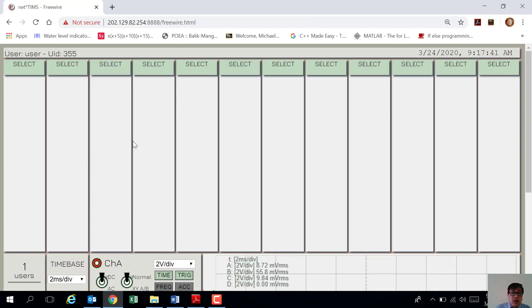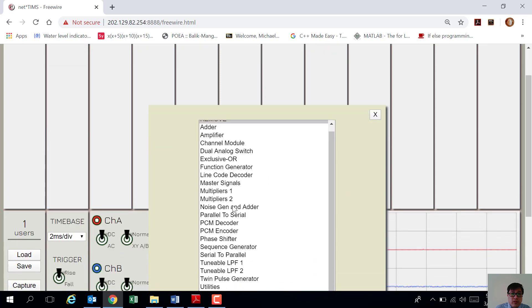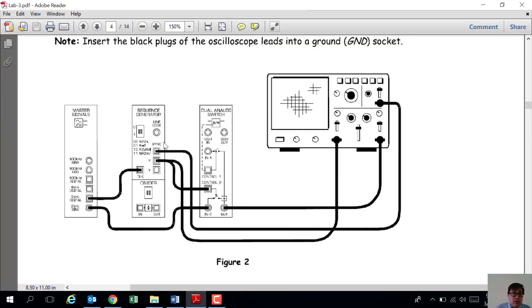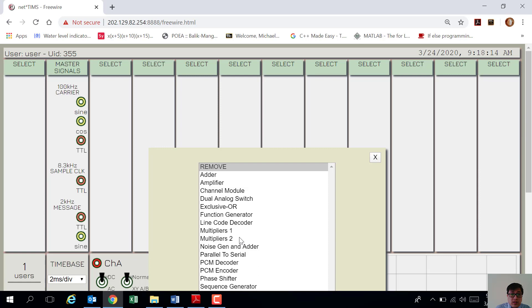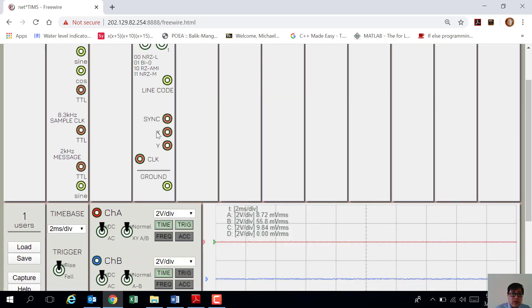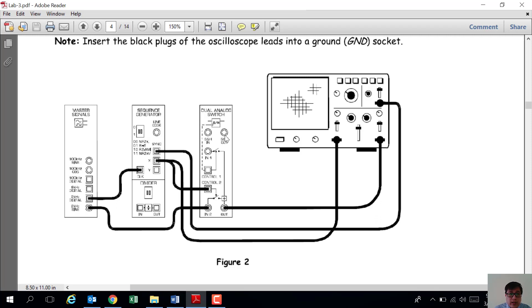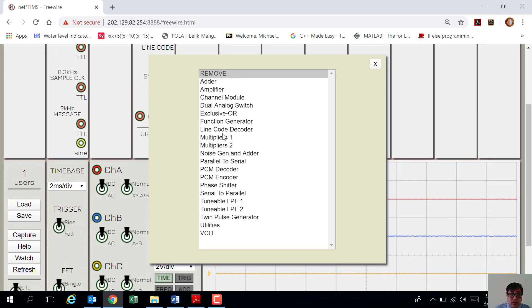Now let's input the master signal. Once you are in the simulator, click 'Select' and a small window will pop out. Look for the master signal and click it. You'll also be needing a sequence generator, so click 'Select' again and look for the sequence generator. You will also need a dual analog switch.